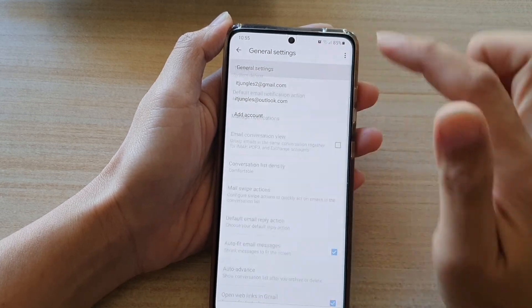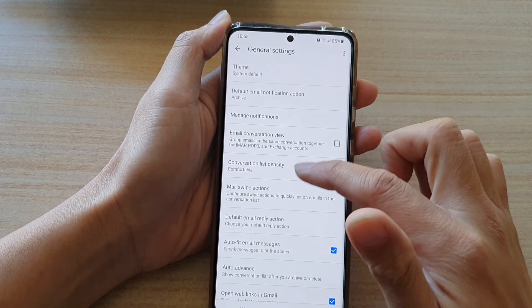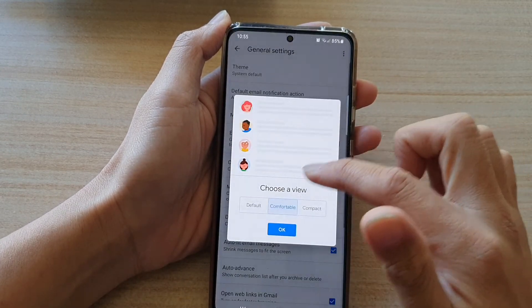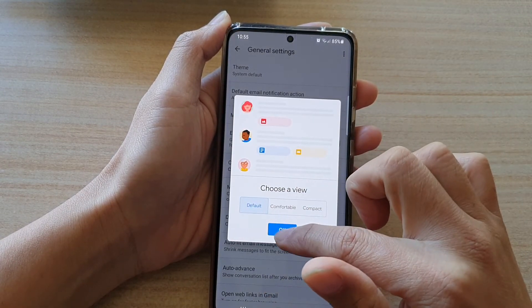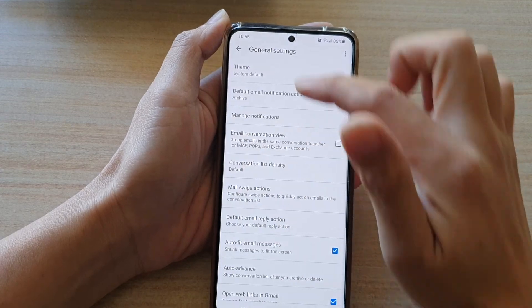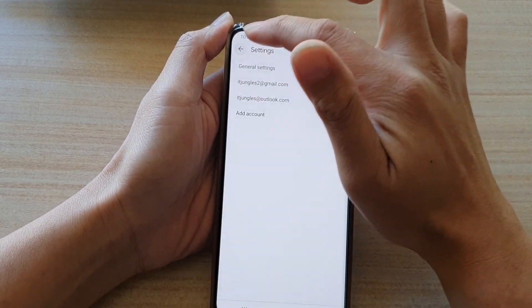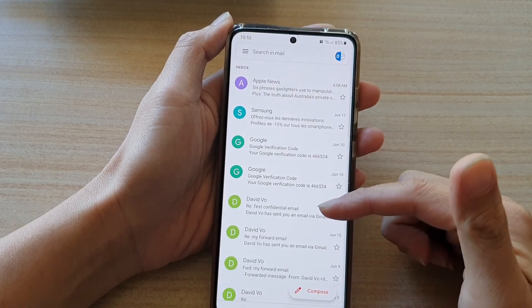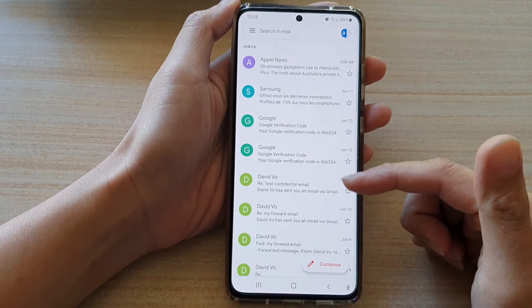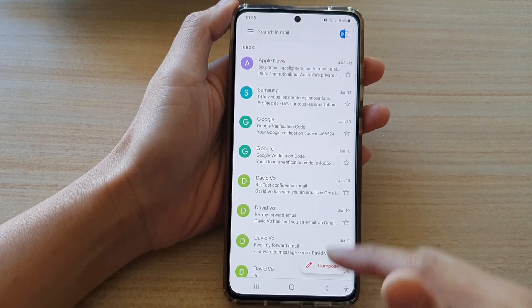That's how you can change it. Now if I go in here and choose the default, you can see this is the default view. And that's the default view in Gmail.